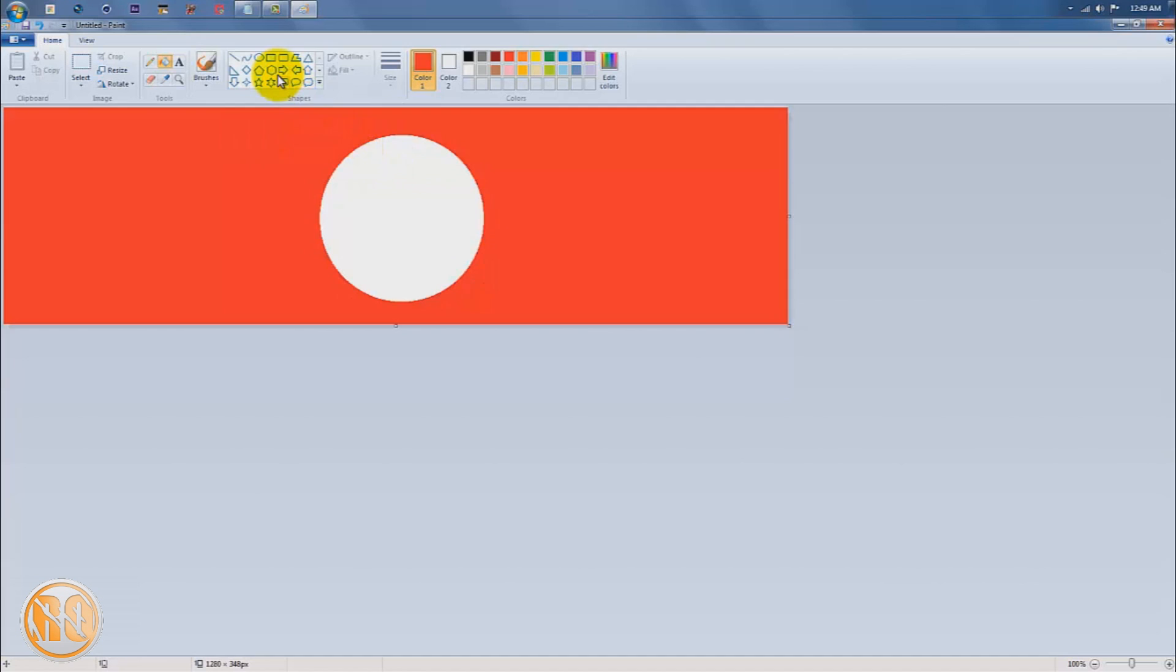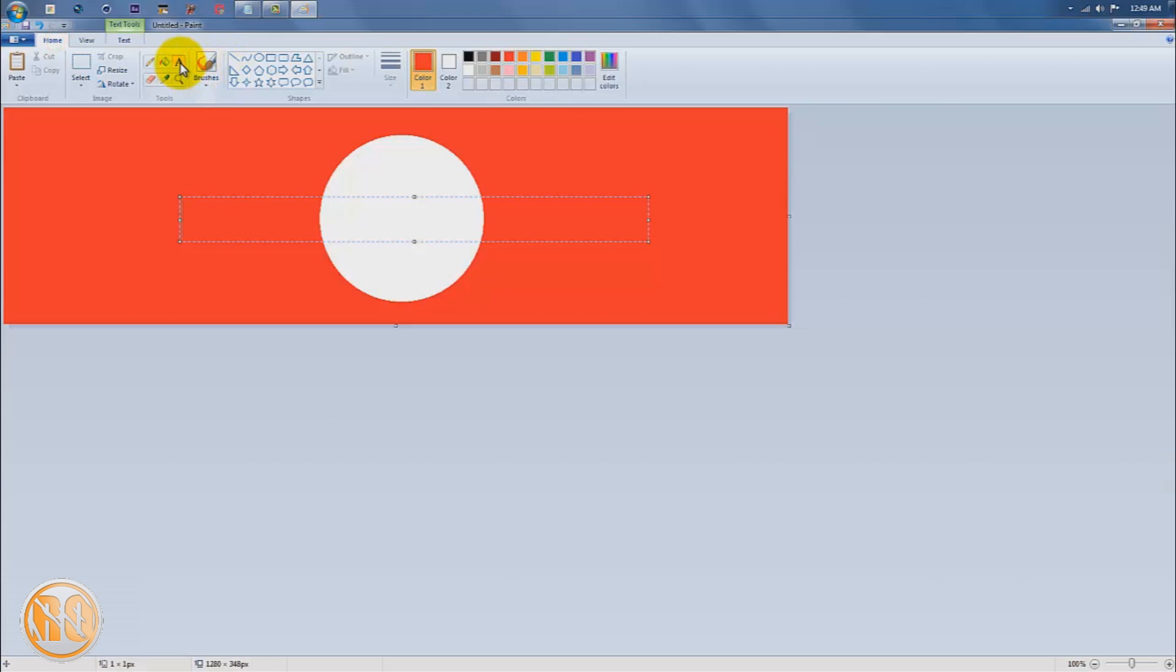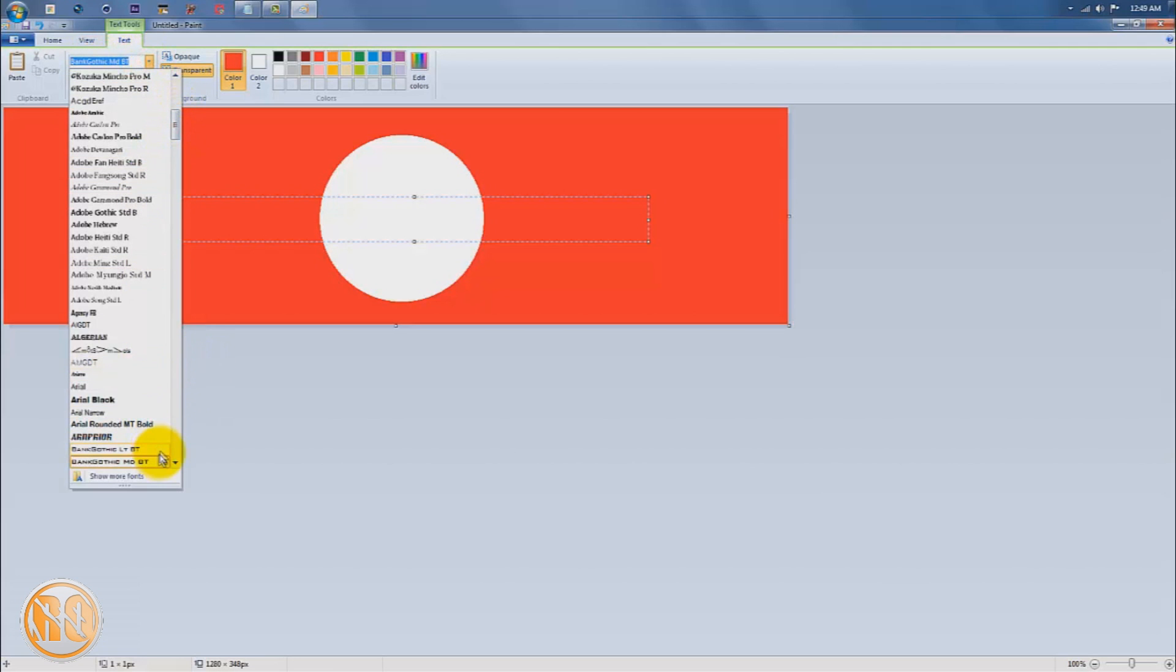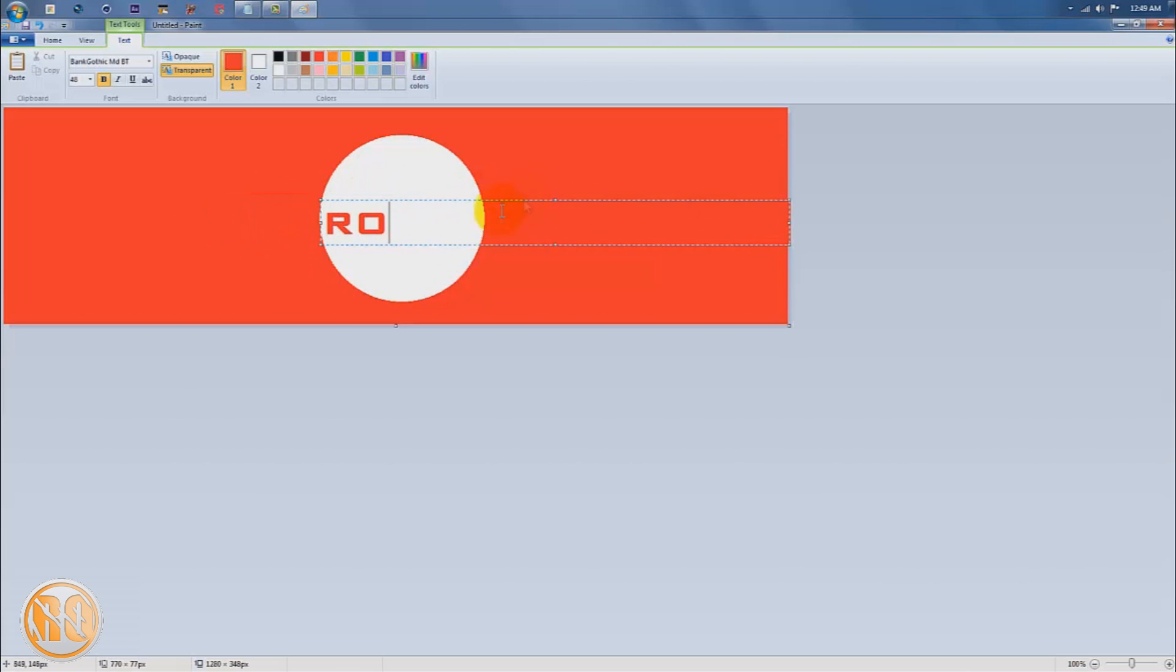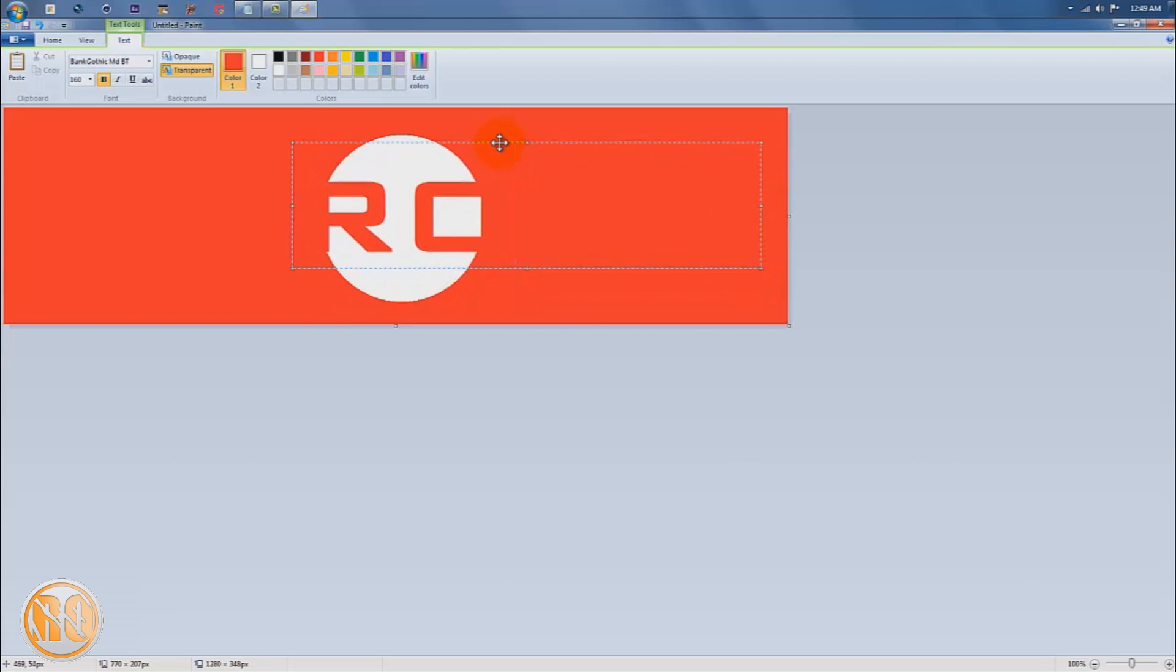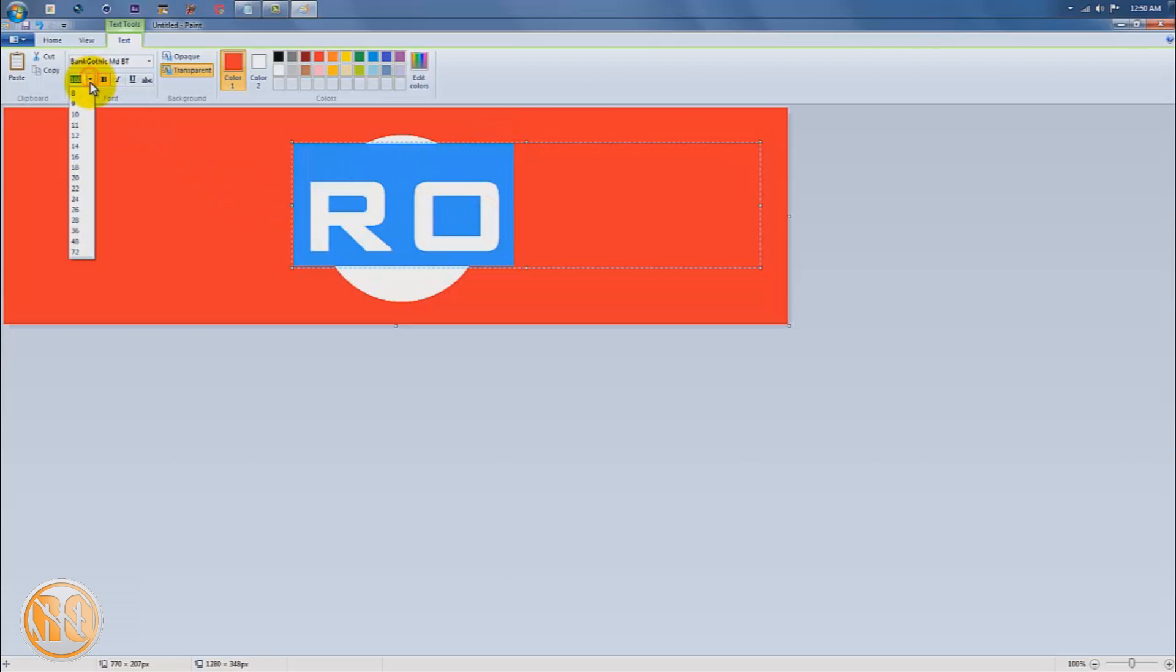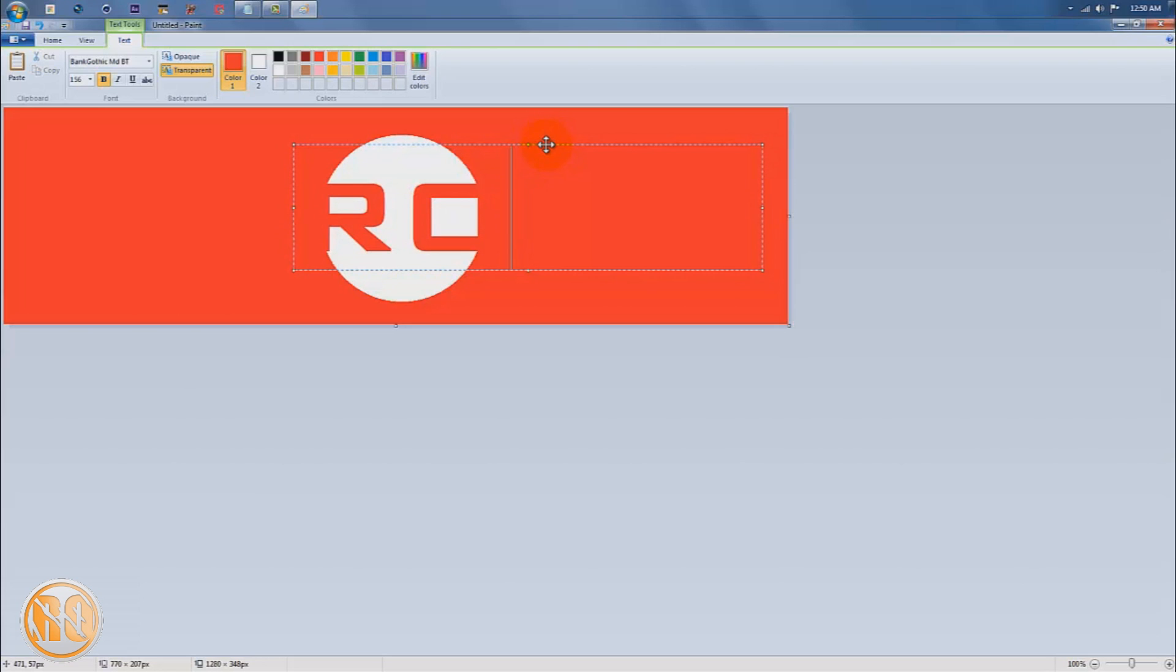Now I'm going to add my text and change it to my personalized font, which is Bank Gothic. I'm going to type in 'RO' right here and increase the size to 160. I'm going to drag this so that it fits. I'm going to decrease this to 156 and make this a little smaller. That looks good.